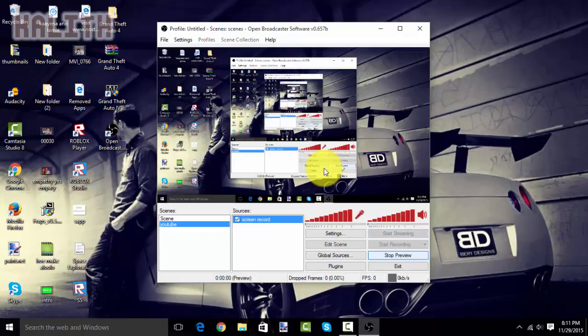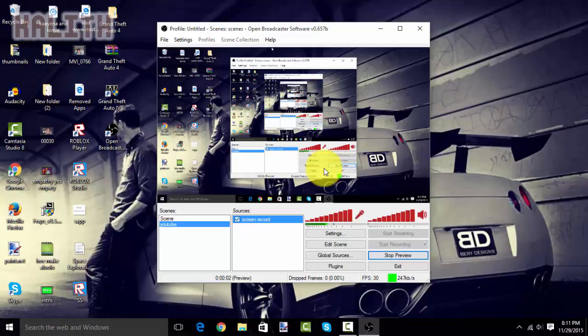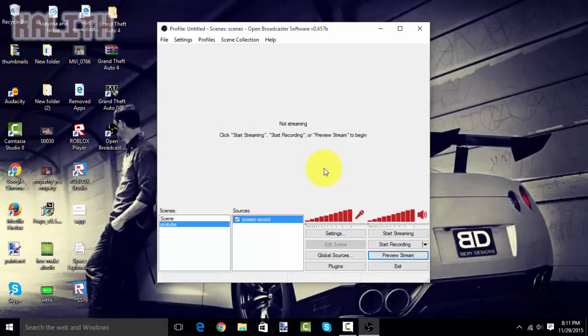To preview your stream, you can click on preview stream. And, you can see what your screen looks like. To go on full screen mode, you can do other stuff. And, yeah. So, this is a very good software.